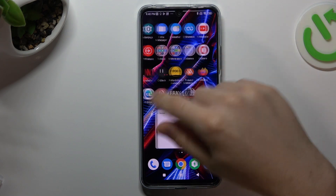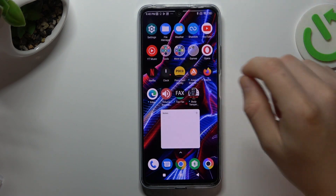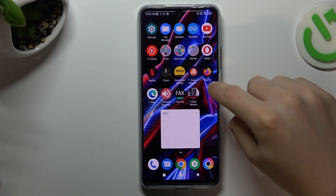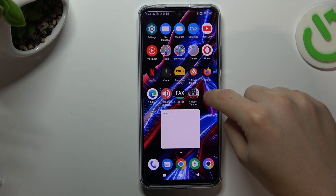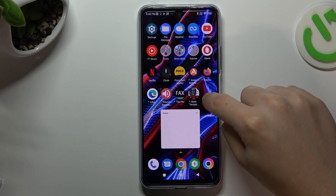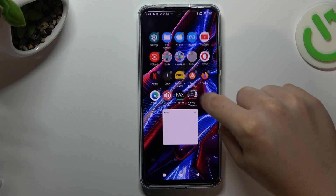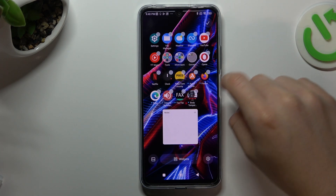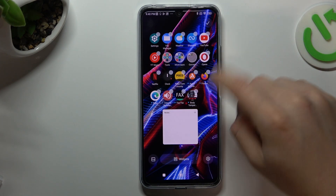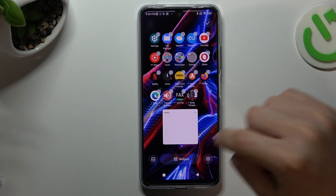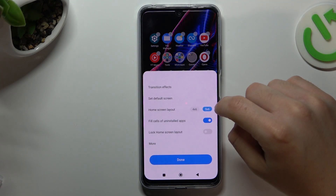At the start, if you want to open the home screen settings, just hold the finger on the empty place of your home screen — not on the widget, just on the empty place — and click here to open the settings.